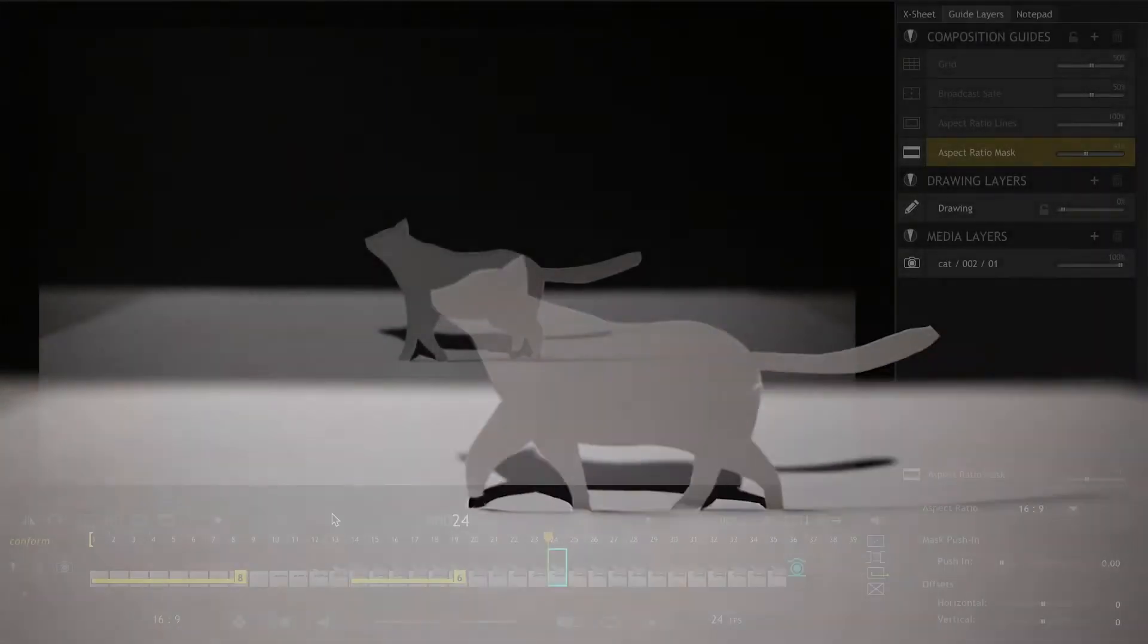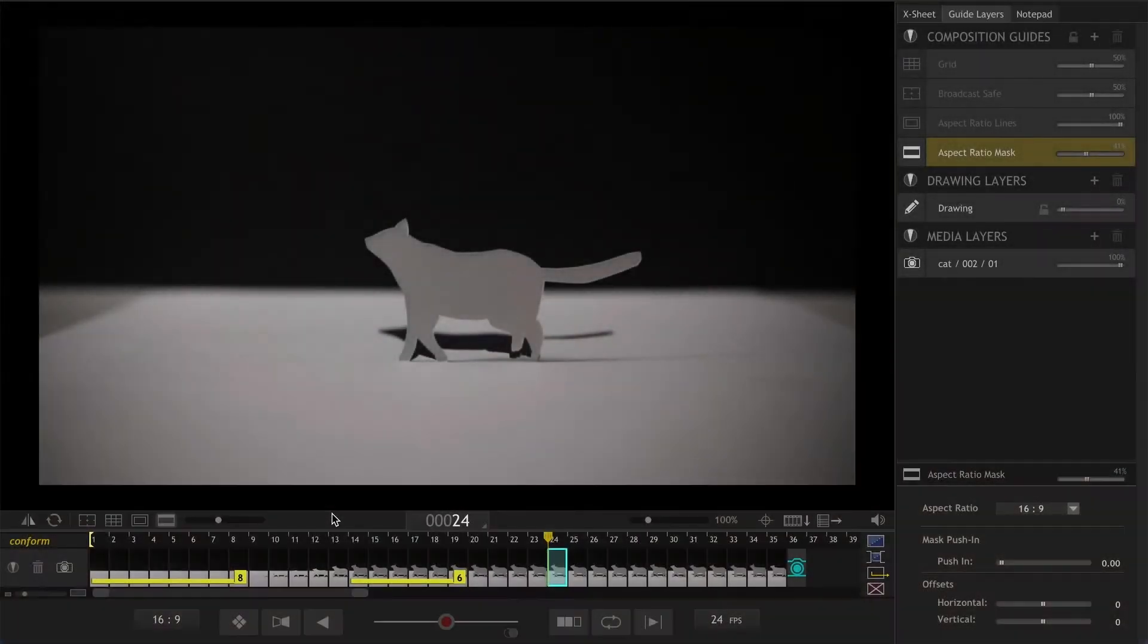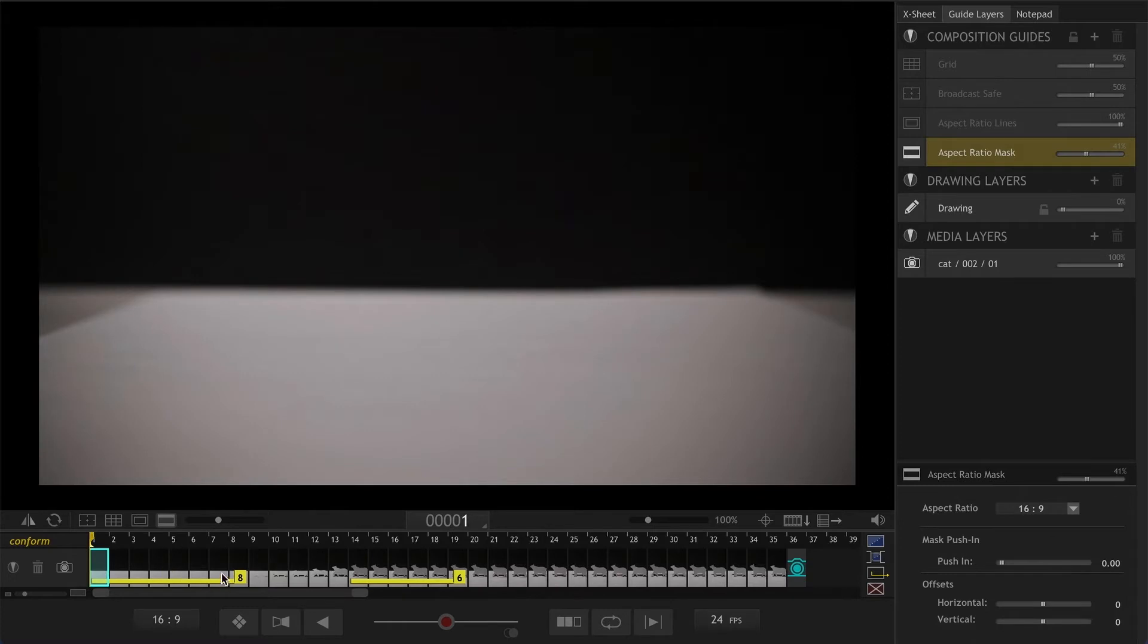Let's take a look at this project that I have open over here. It starts with an 8 frame hold on the first image which gives a third of a second hold and gives the viewer just enough time to get ready for an action.